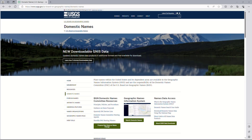The U.S. Board on Geographic Names, or BGN, is responsible for recording the names of geographic features, populated places, and civil divisions. More information on the BGN can be found at usgs.gov/geonames. The database of these names is called the Geographic Names Information System, or GNIS.